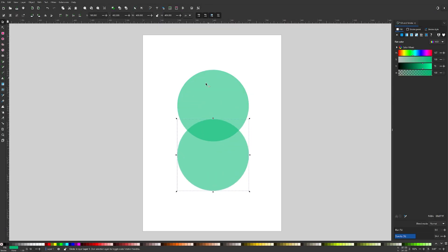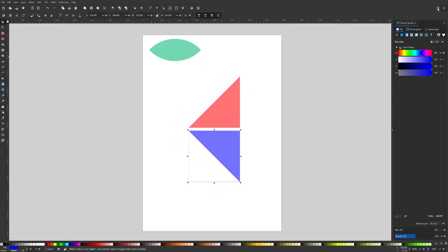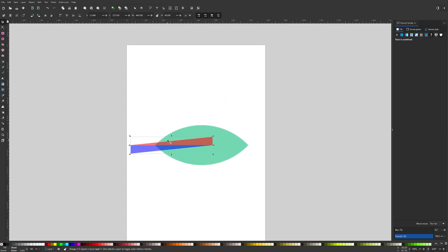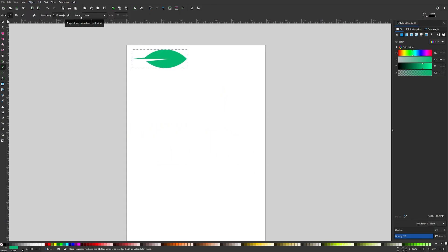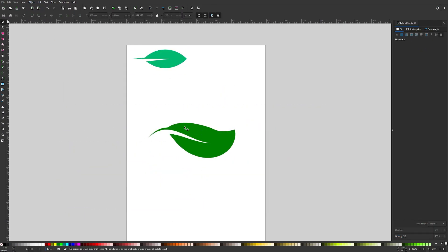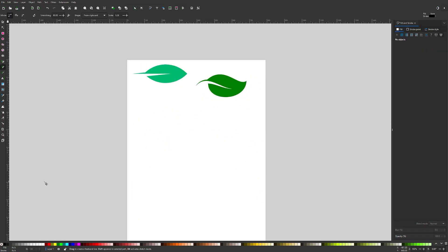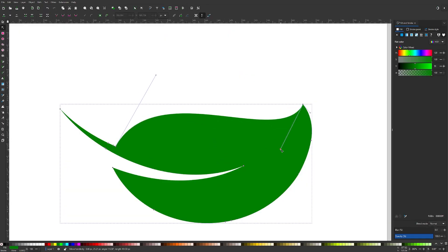One of my favorite things about working with vectors is having the ability to make complex designs out of simple shapes. A good example would be this iconic leaf design that was made using only two circles, a square, and a little bit of design magic. In today's lesson, I'll be showing you how.